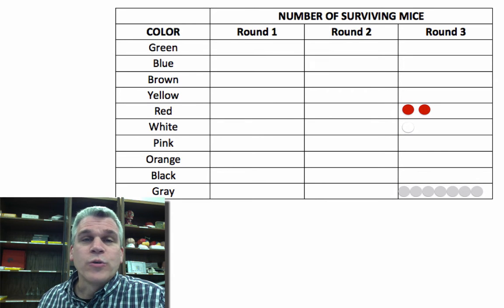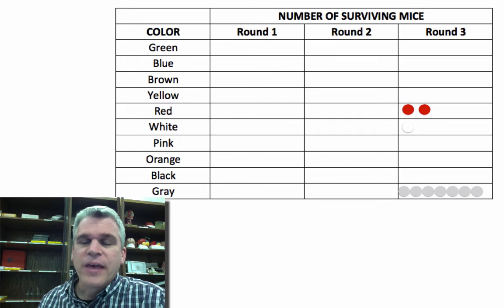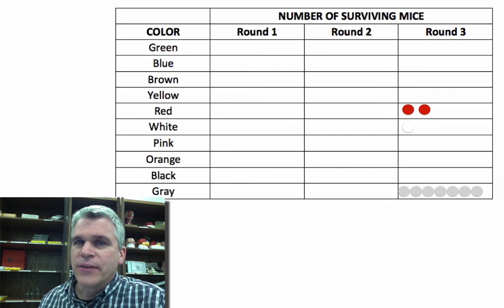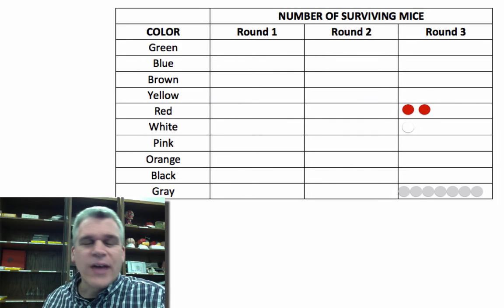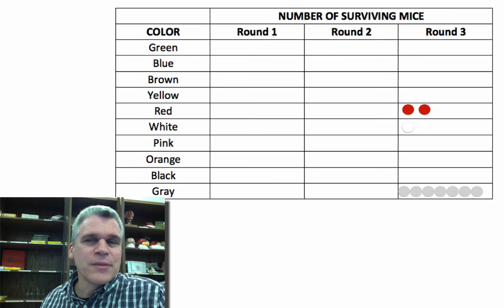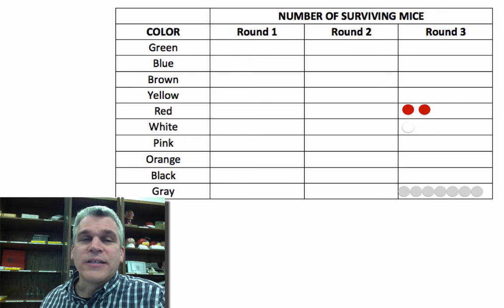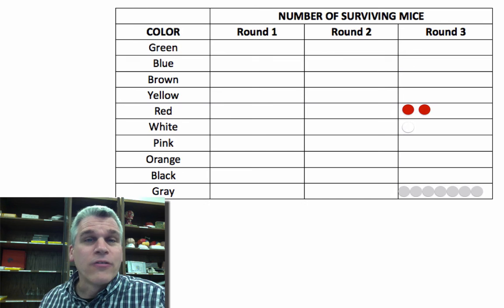Those with the favorable trait, in this case, the gray for sure, had an increased chance at surviving. Does that mean that all the gray mice survived? Certainly not. Some of them were eaten. But eventually, we have seven colors that are gone.